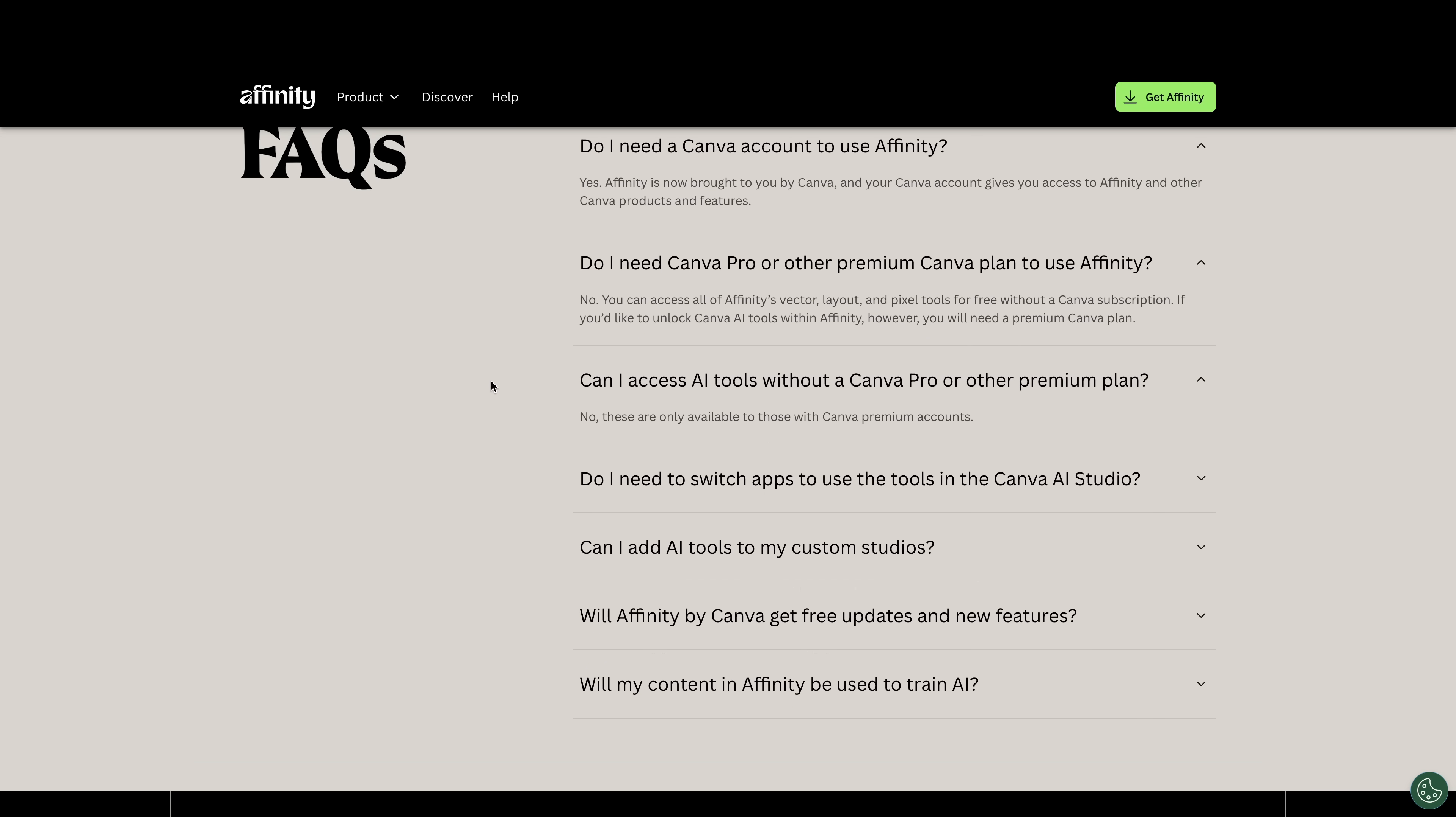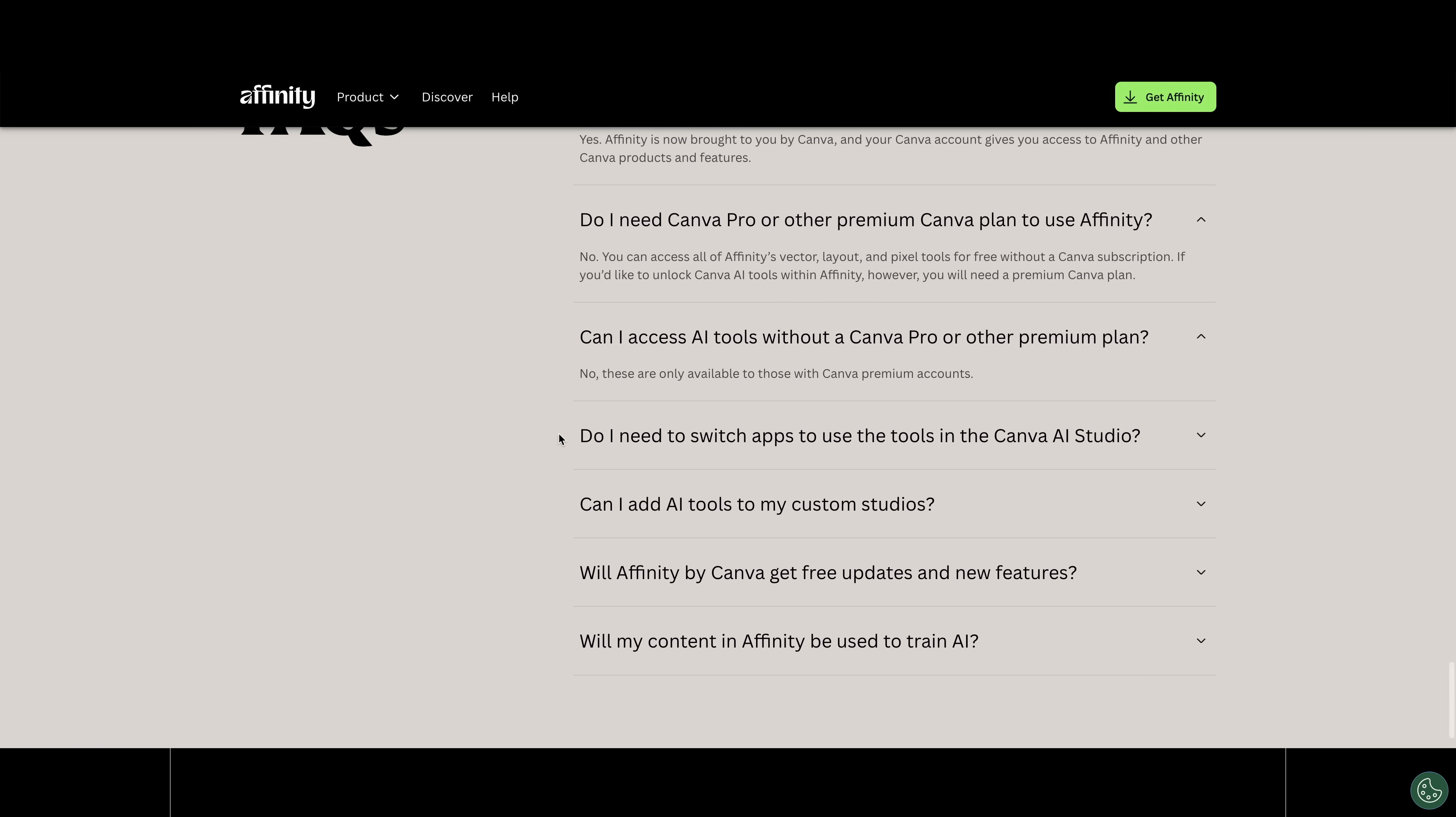Can I access AI tools without a Canva Pro or other premium plan? No, these are only available to those with Canva premium accounts.